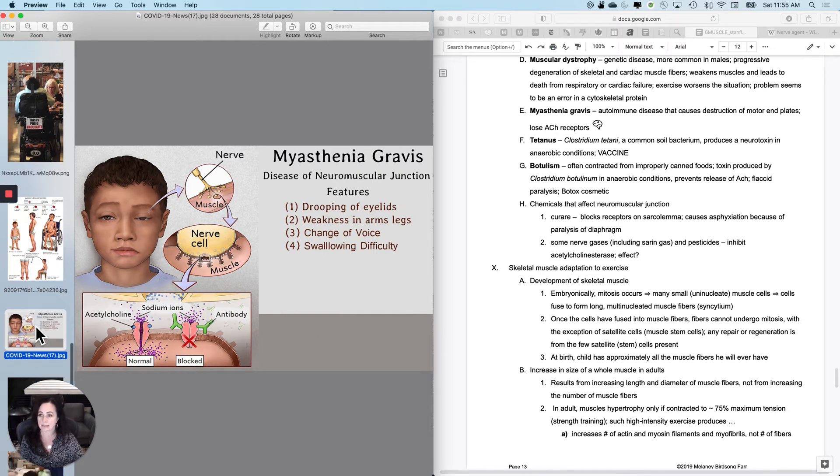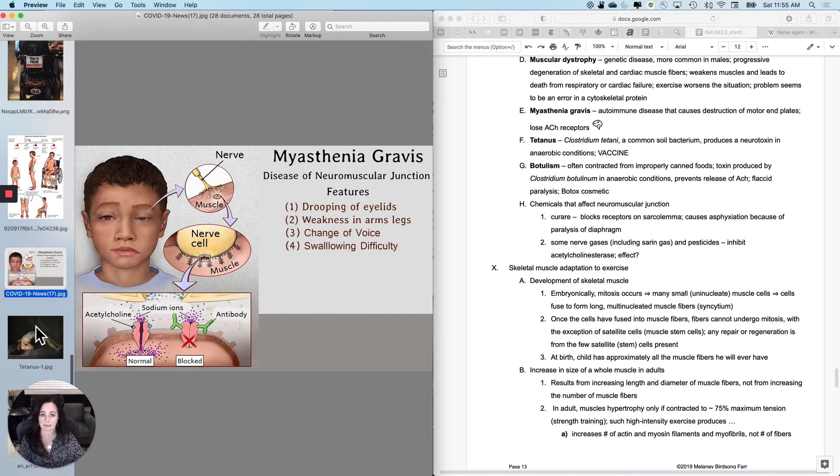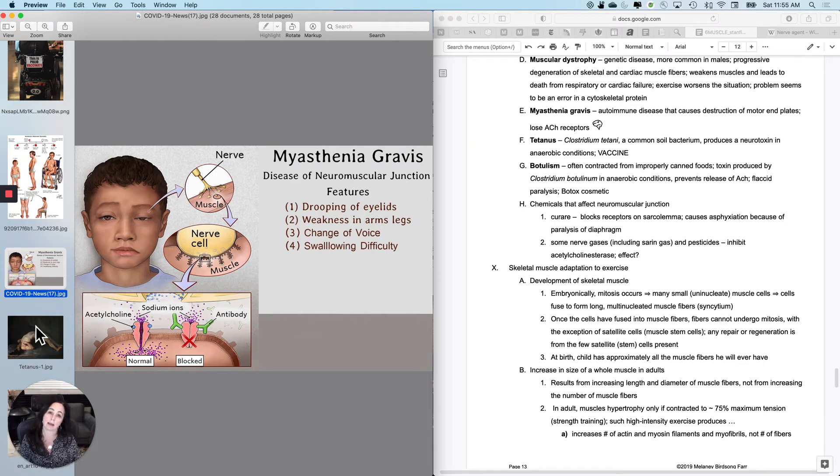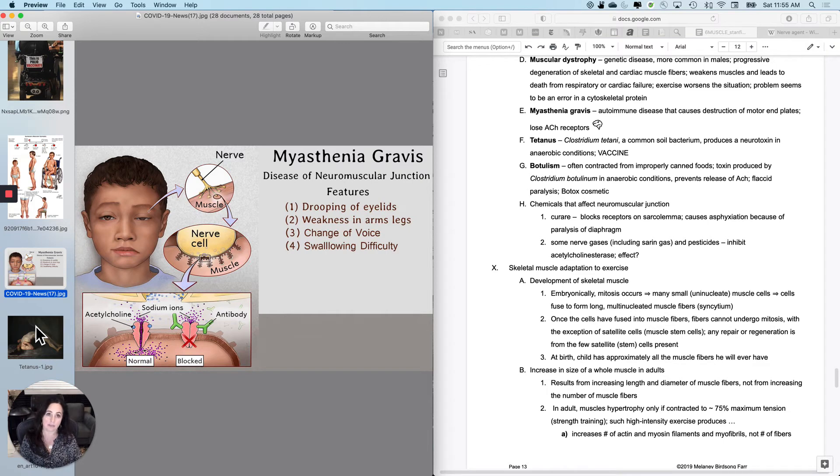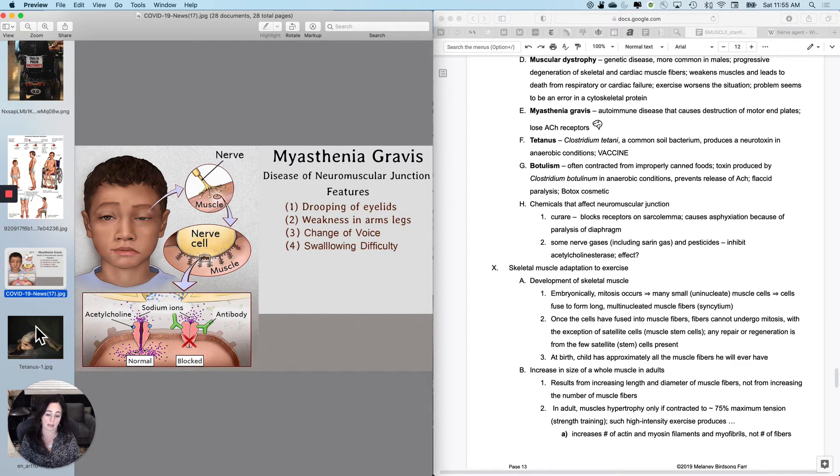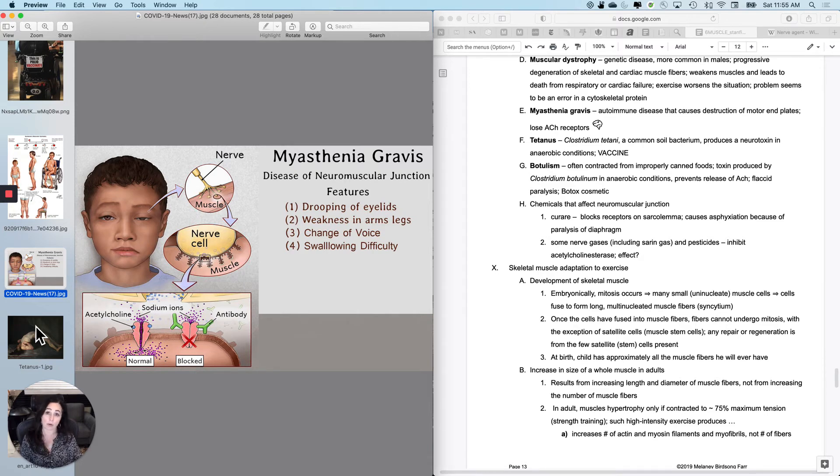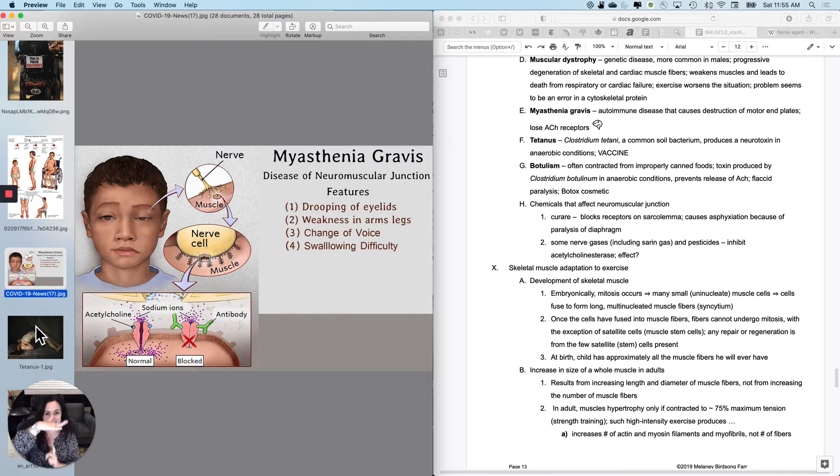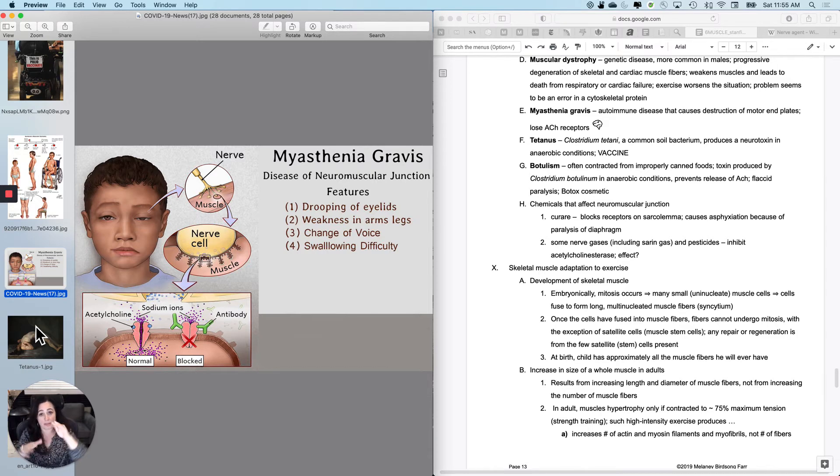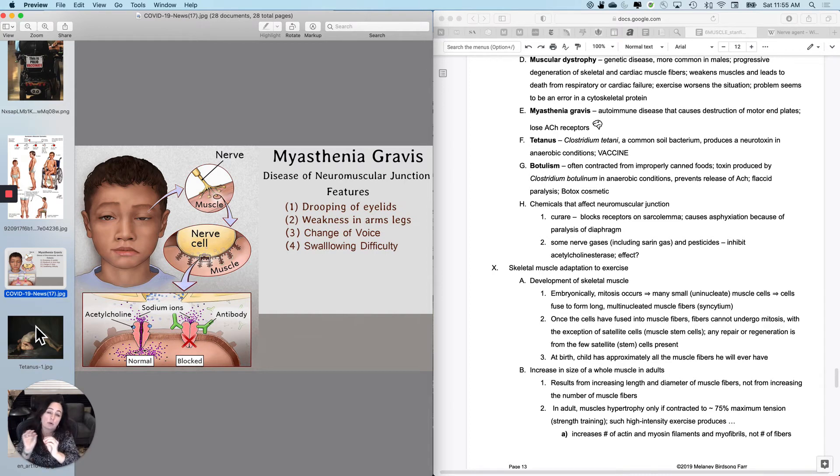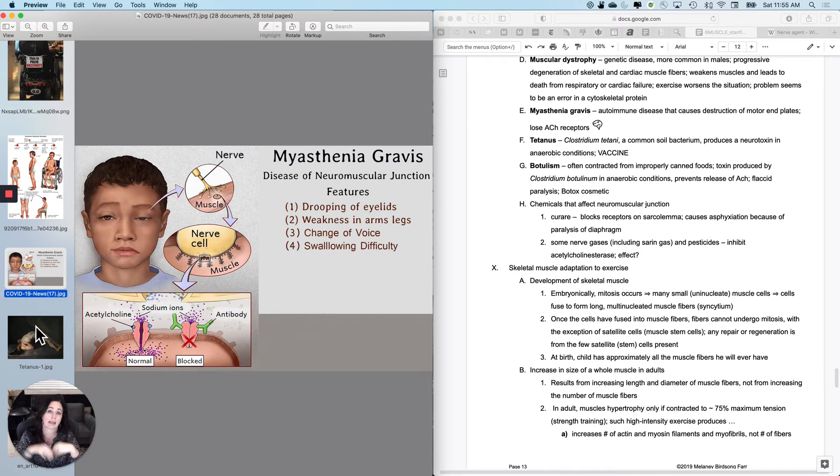So next is tetanus. Tetanus is a pathogen. It's a bacterium called Clostridium tetani. It's a very common ubiquitous soil bacterium. And when you get this soil bacterium in anaerobic conditions, it produces a toxin. So a wound that is deep and closes on itself could potentially have the pathogen and then close on itself. So there's no oxygen. Those are the types of wounds that increase the likelihood of tetanus.